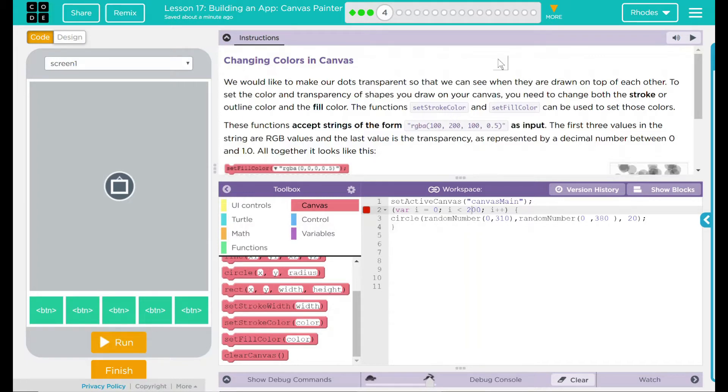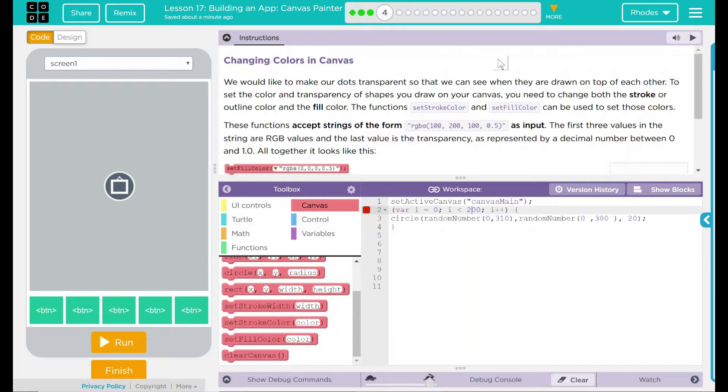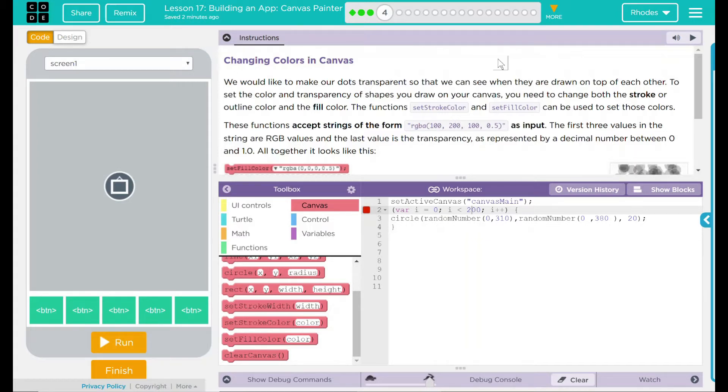That means we're just going to have to change what's holding the circle and what's inside the circle. The functions setColorStroke and setFillColor can be used to set those colors. These functions accept strings of the form RGBA as inputs. The first three values in the string are RGB values, and that's our red, green, and blue.